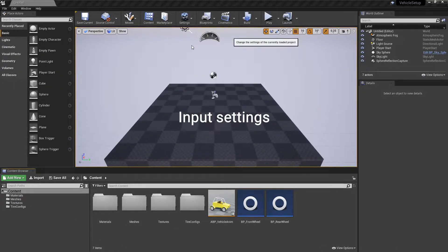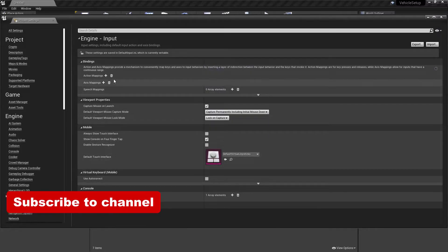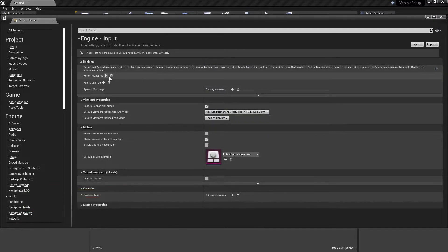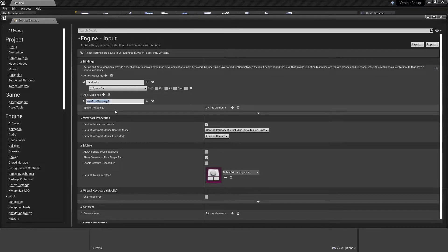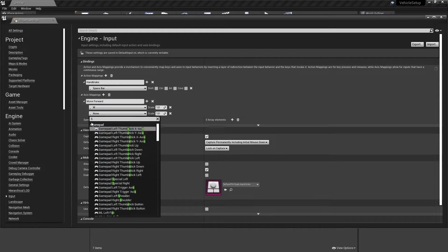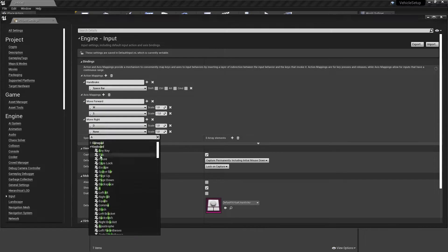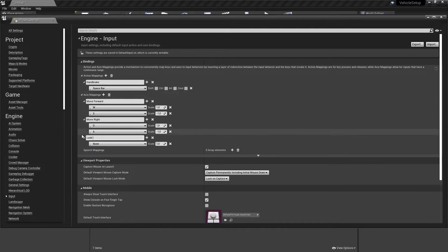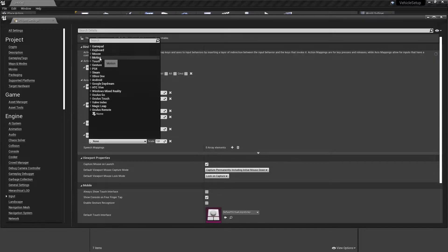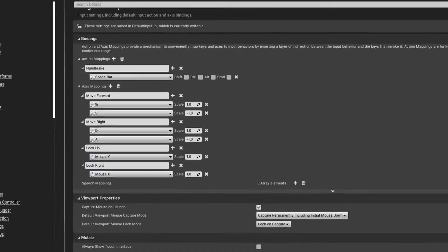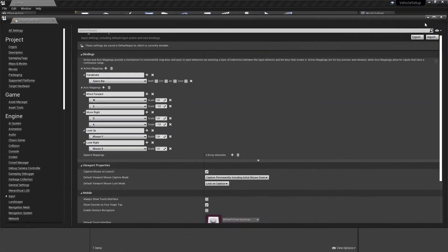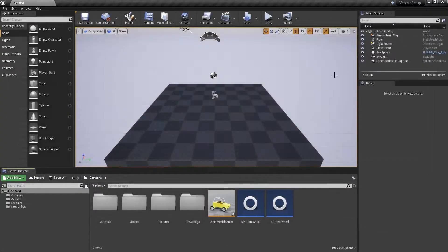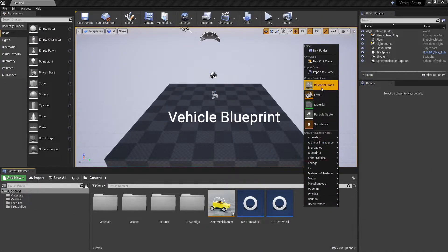Set Input Bindings. Create a wheeled vehicle blueprint.